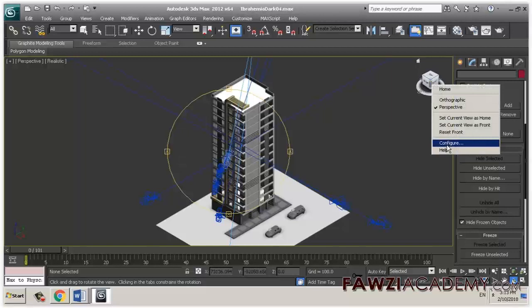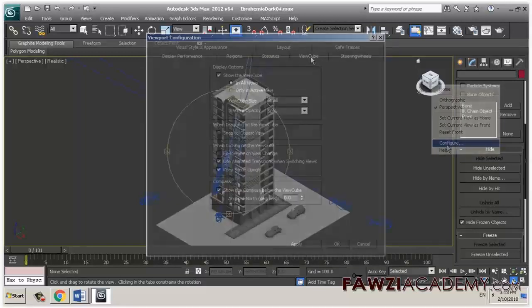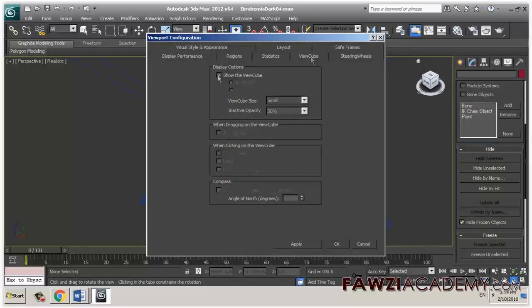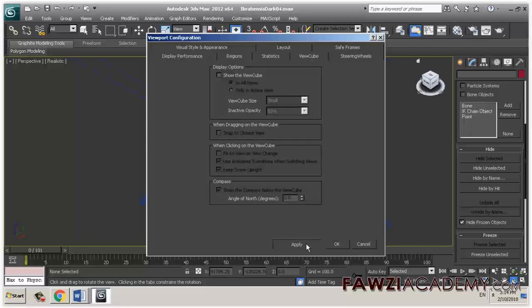Alternatively, try disabling the view cube. Right-click on the view cube in any viewport and pick Configure, Viewport Configuration, View Cube tab, and uncheck Show the View Cube. Then restart 3ds Max.